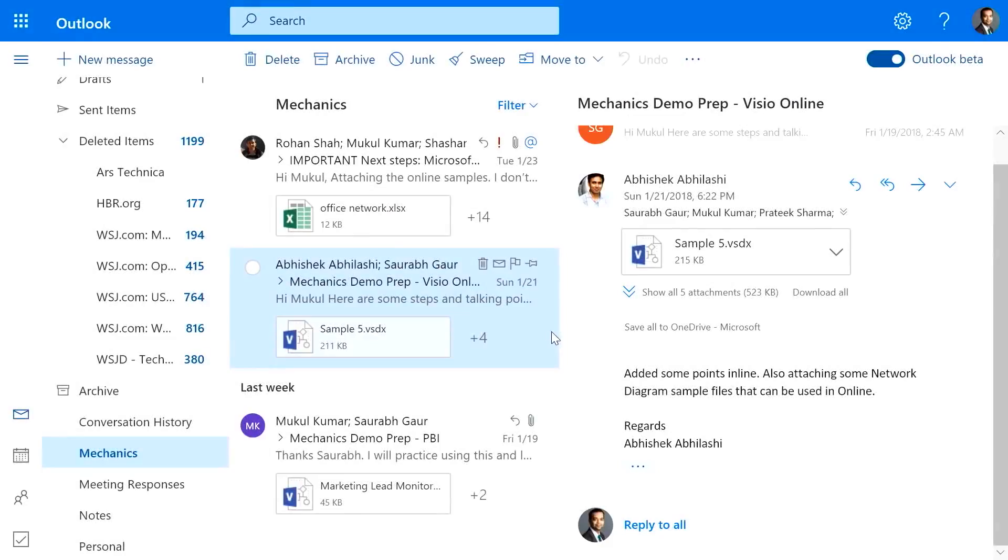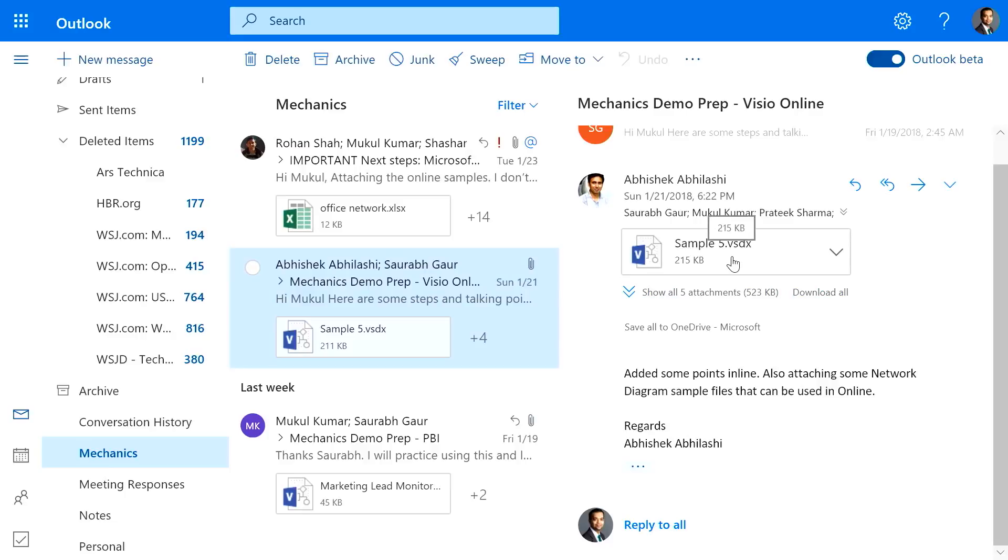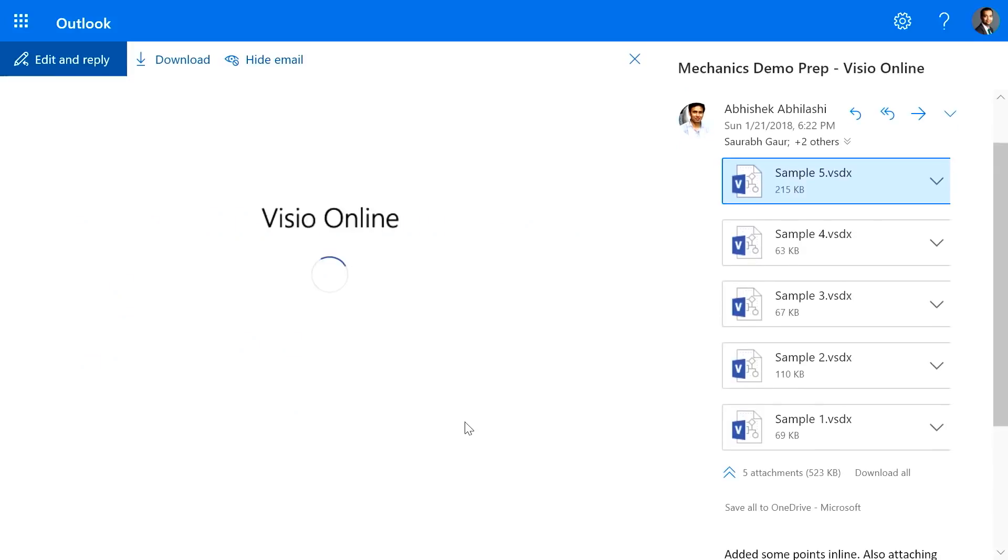And in fact, we have made it much easier to view Visio files from apps within Office Online. For example, I'm in Office Outlook on the web. And as you can see, I have the Visio diagrams over here. In the past, if I clicked this, it would have asked me to download the file and then associate it with the right program to open it.